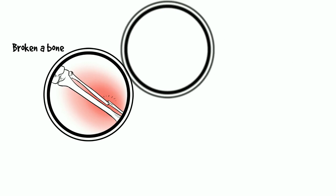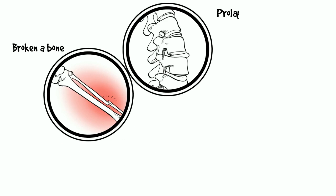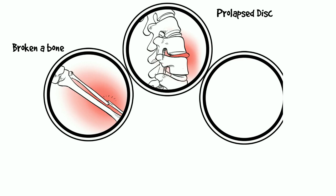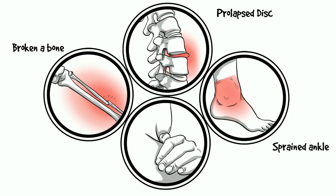You may have been involved in an accident and broken a bone, prolapsed a disc or sprained an ankle. Or you may have been diagnosed with chronic pain years ago.